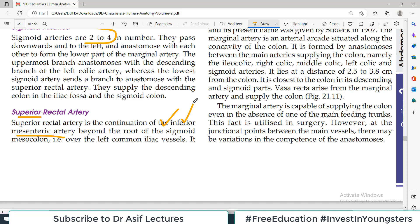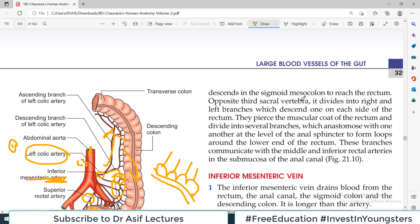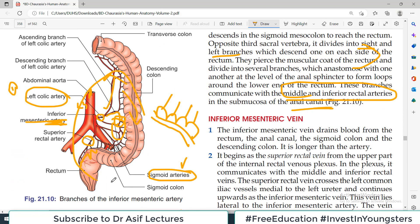The superior rectal artery is the continuation of the inferior mesenteric artery — this is important to remember. Beyond the root of the sigmoid mesocolon, the inferior mesenteric artery becomes the superior rectal artery. It descends in the sigmoid mesocolon to reach the rectum and at the level of the second or third sacral vertebra divides into right and left branches, supplying the rectum and anastomosing with the middle and inferior rectal arteries in the submucosa. There is a huge anastomosis present throughout the gut.